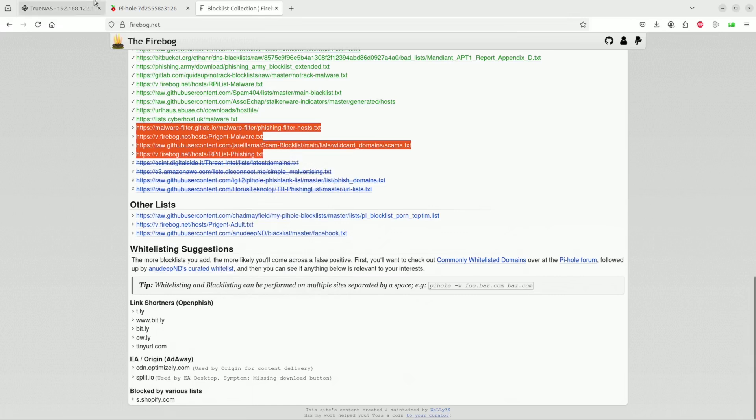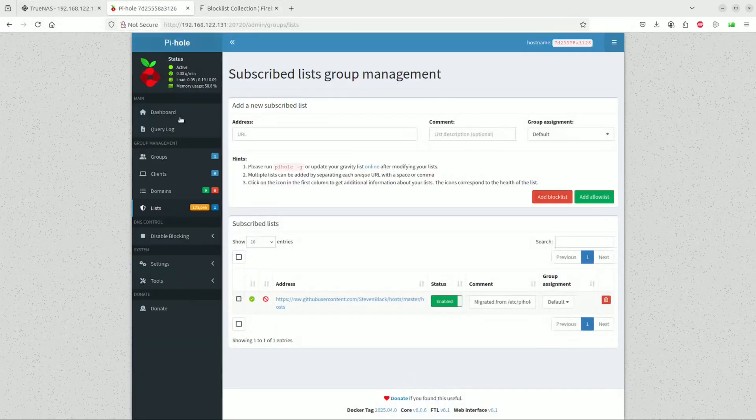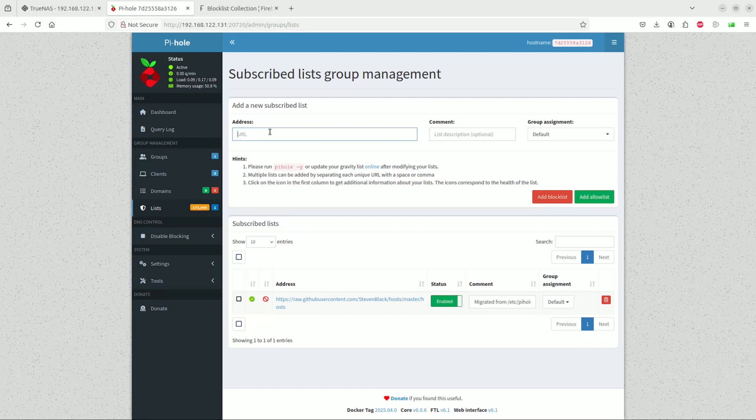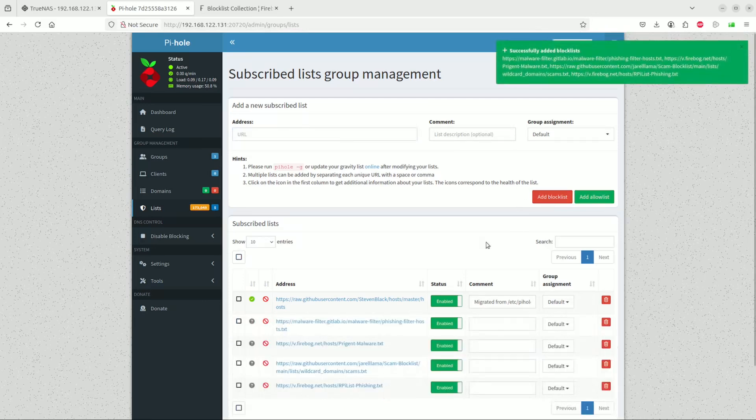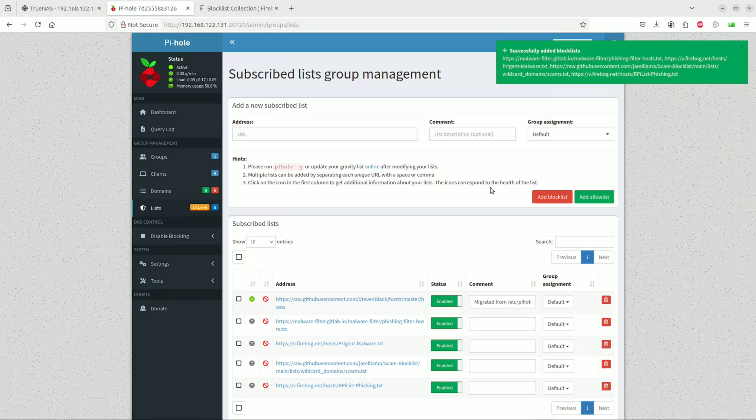We will stick them into our list over here. Then we will click add. Now you can see they've all successfully been added. To bring them all online and to synchronize them, you have to click on the online button, click on update the gravity list.